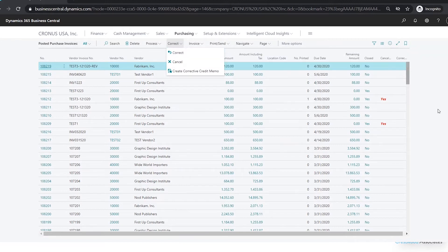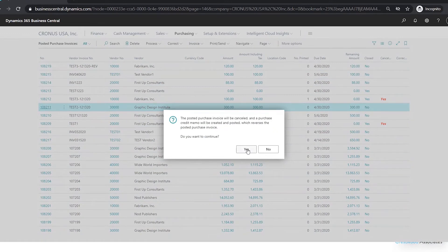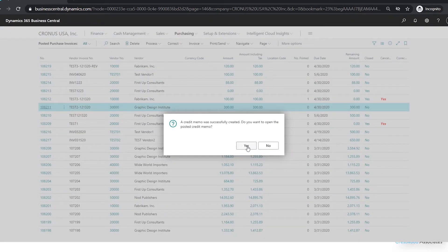Now if you just need to credit an invoice — if you accidentally entered one and don't want it to be outstanding — you can highlight the invoice, go to Correct, and use the Cancel option. This is helpful if you're okay with the invoice getting credited on the same day it was entered, because it will automatically create the credit memo and apply it to that invoice. You won't be able to change the date of the credit memo.